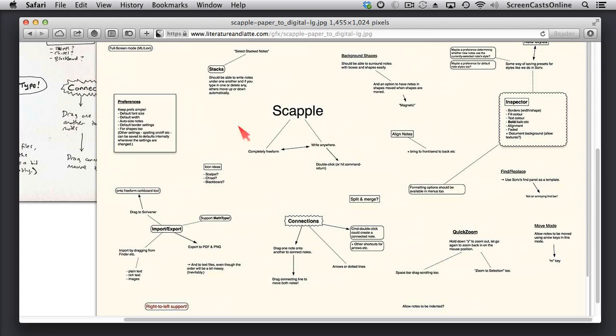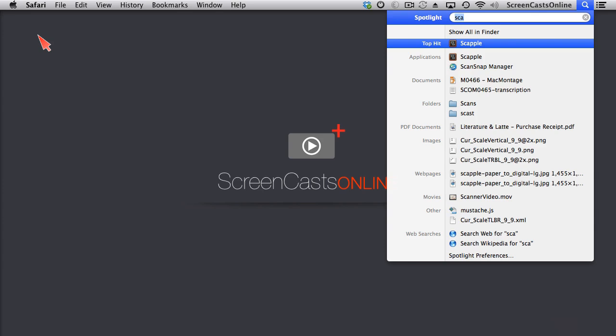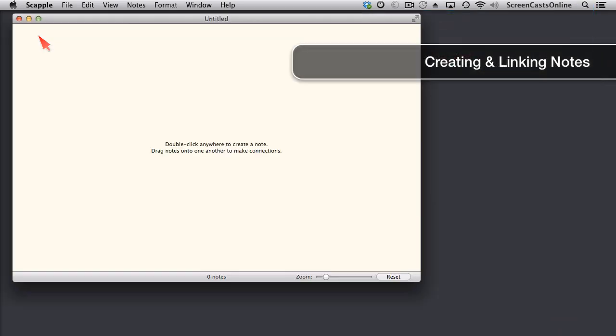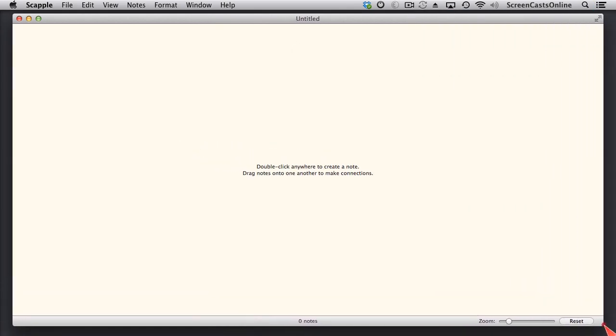So I've already installed Scapple, so what I will do is I'll power it up for the first time. And this is our blank piece of paper. Let me just drag this out so it fills the screen.